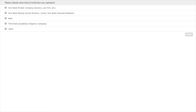The other choices are: a money service business, a casino, or non-bank financial institution; a bank; a third party such as an audit or due diligence company; or other. Choose your answer and after you've chosen, hit submit at the bottom of the screen. We want to make sure that everybody gets a chance to weigh in on this question.